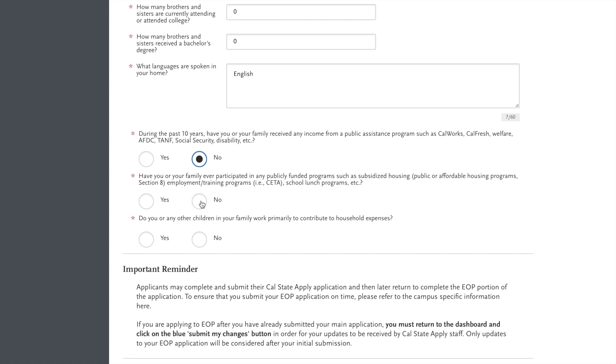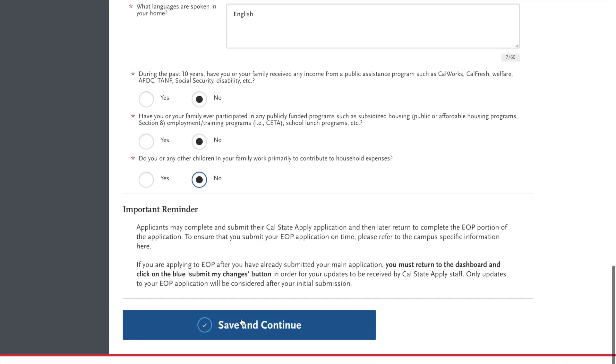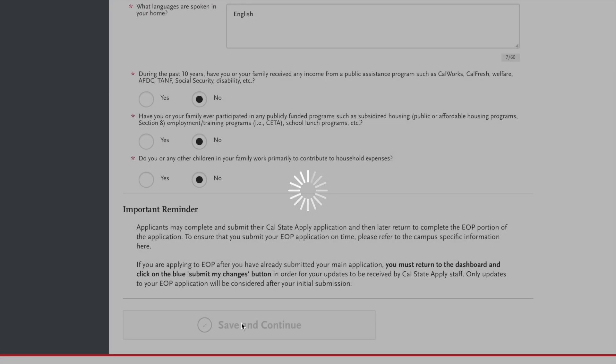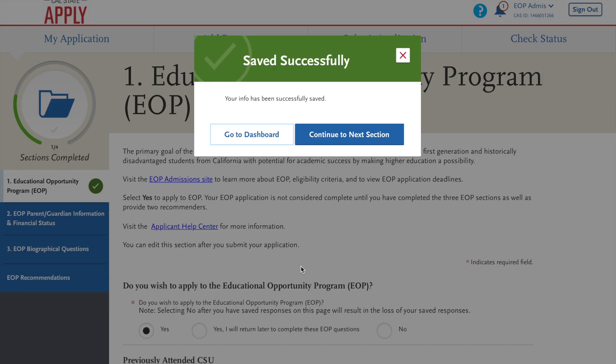And the other two questions are going to provide the same information. So here, for now on this video, we're going to select no. Now you will save and continue. Each step is saved so you can proceed to the next section.